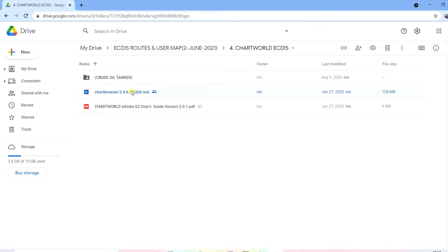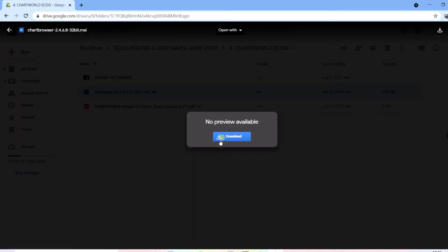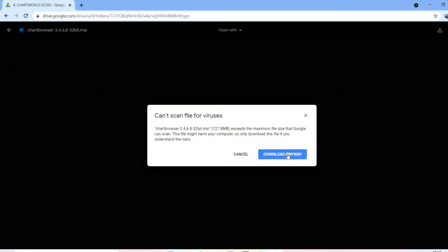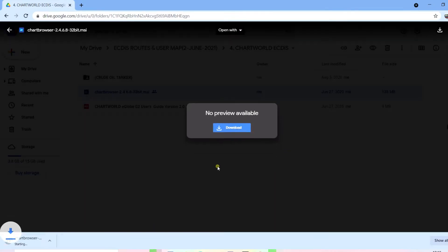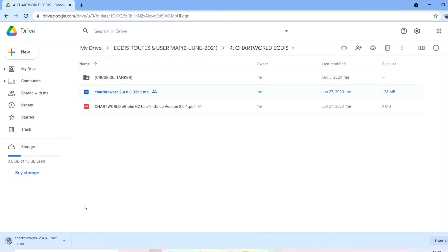Hello guys, welcome to today's video. I will show you a software which will help you to make a passage plan between any two ports. It's a free software — you just have to enter the name of the ports, Port A and Port B, press enter, and it will automatically make a route for you.